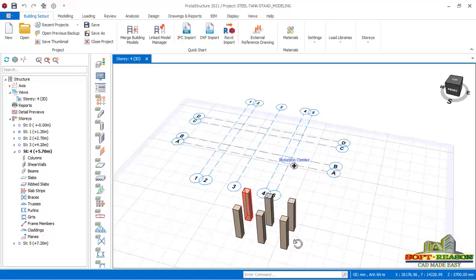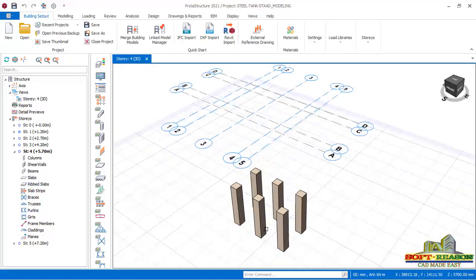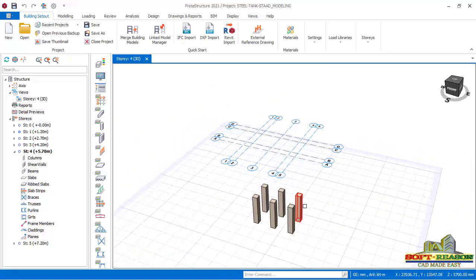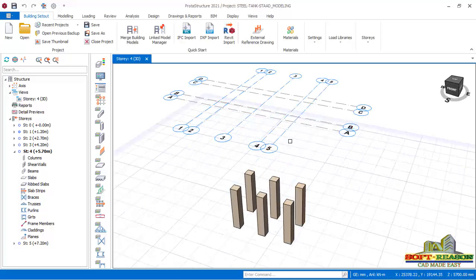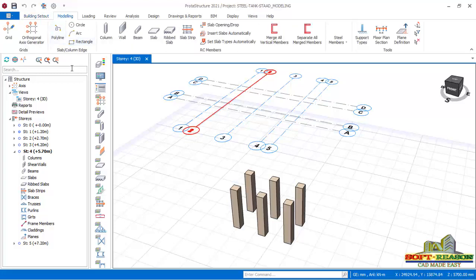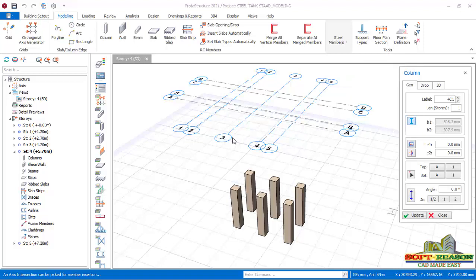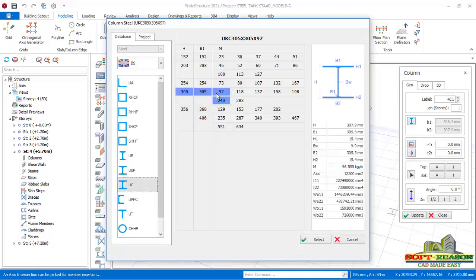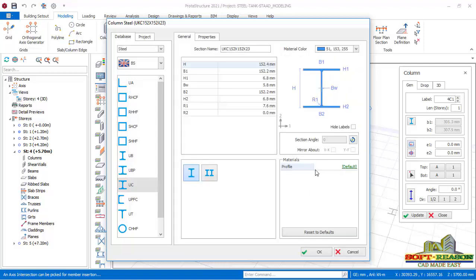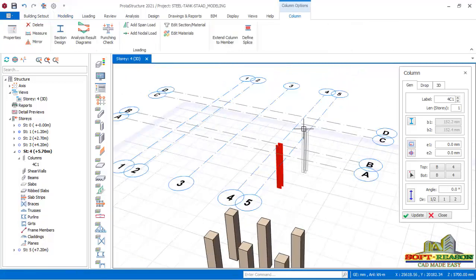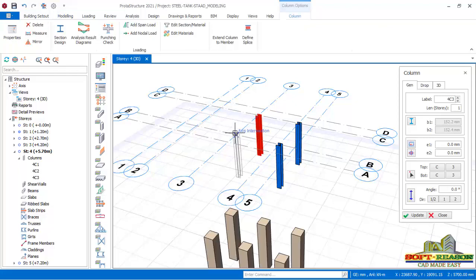Now I will be placing the steel columns from story 1 to story 4. I go to the Modeling tab, under Steel Members, select Column, and choose the section — I'm using 152x152x23 UC column section. I click Select, then OK, and place the columns at the required grid intersections just like that.